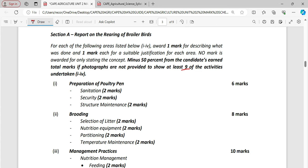And then there is partitioning. And partitioning would be a part of your structural maintenance overlapping there. When you partition for the brooding you're pretty much partitioning for your brooding area. And then the temperature maintenance here we are looking at putting in your light bulbs in your brooding ring or if you have a commercial brooder.